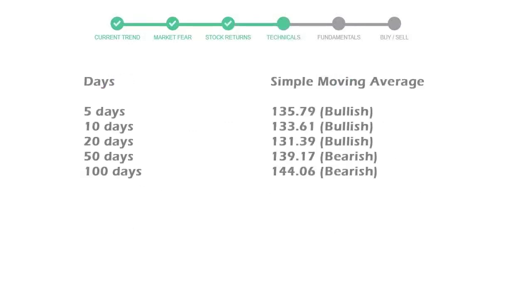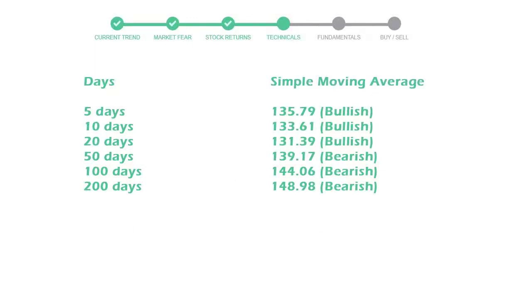Now let's have a look at simple moving average data. Moving average indicates what could be the next footprint of the stock price in the near future.